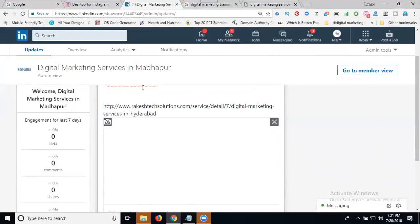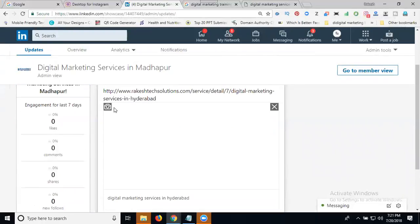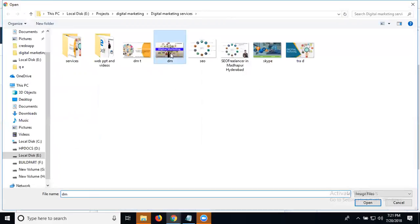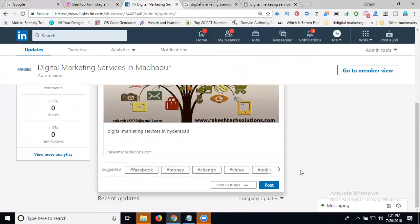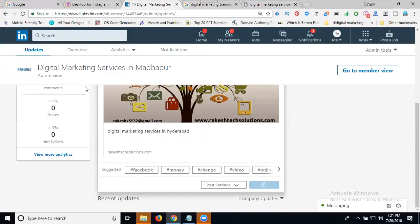Select your image and click post. This is how you create your showcase page - add your details and postings. It will automatically promote through Rakesh Tech Solutions.